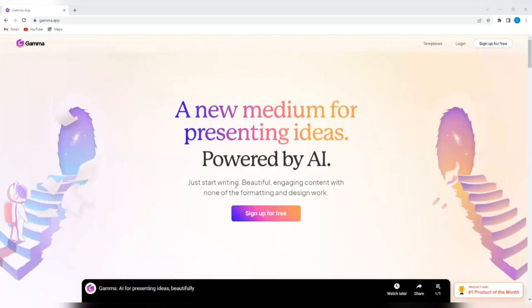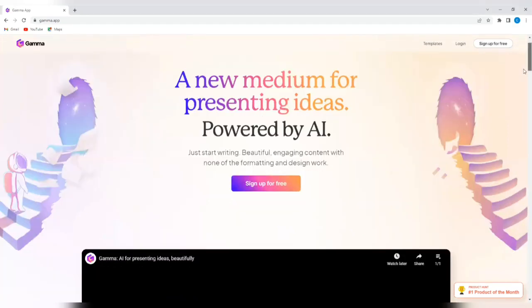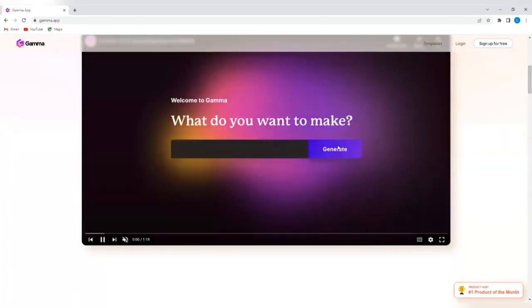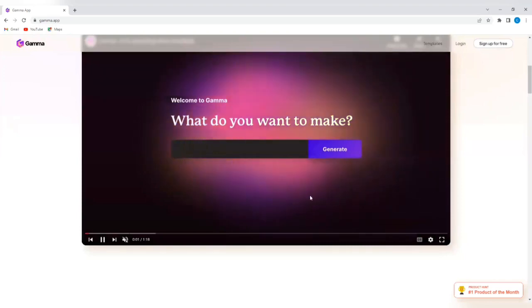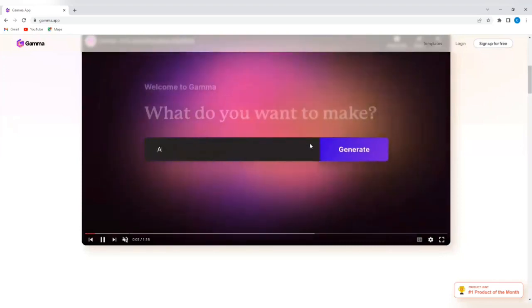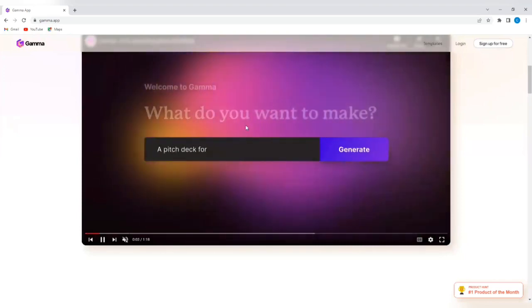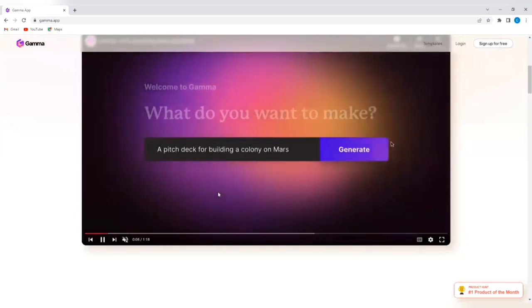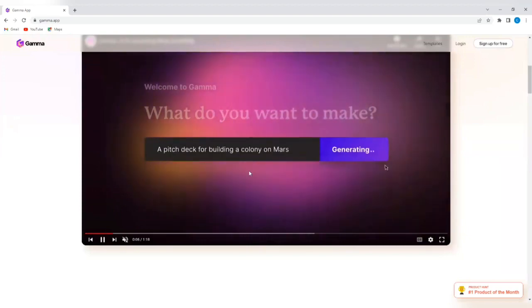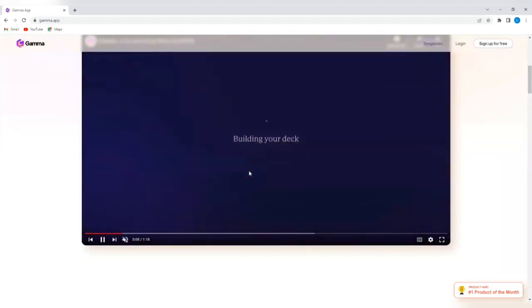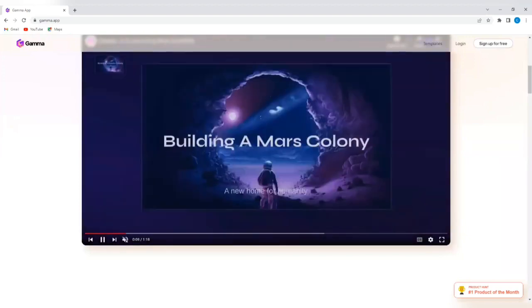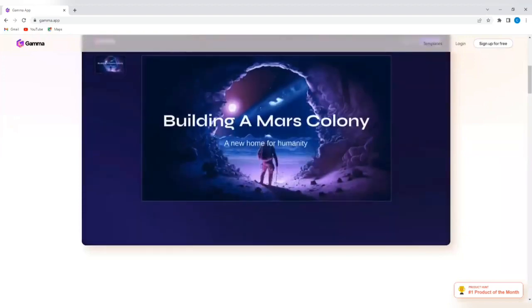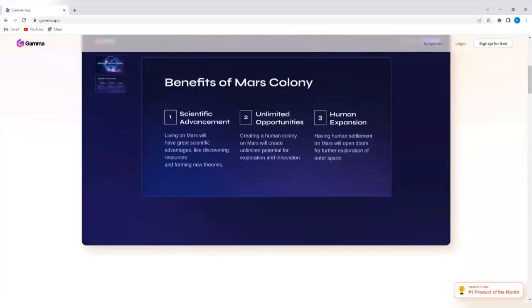Just start writing beautiful, engaging content with none of the formatting and design work. If we scroll down, we will see a short tutorial that introduces gamma.app and tells you exactly how to use Gamma. You can simply watch it to understand or to get a feel of what this AI tool is.